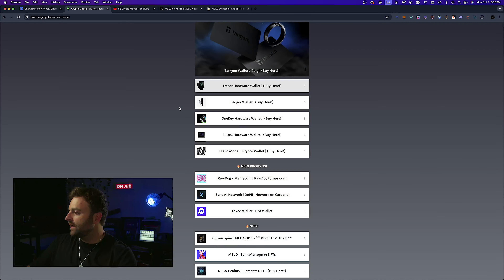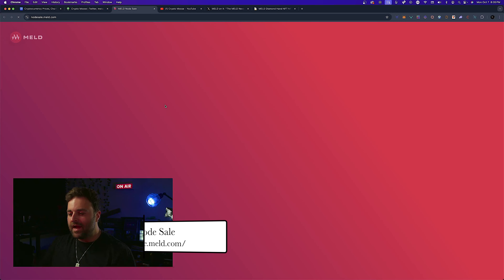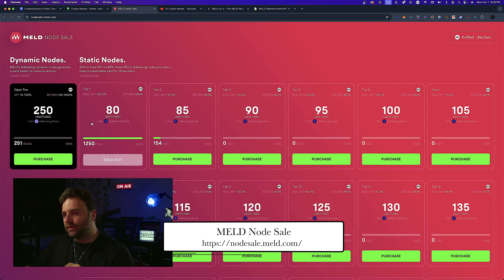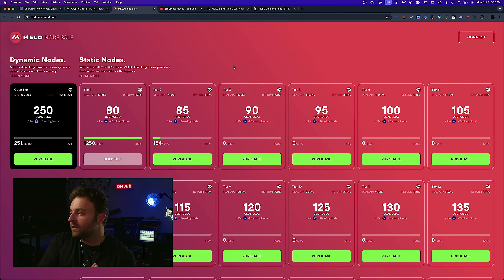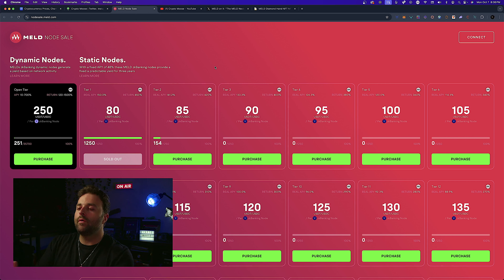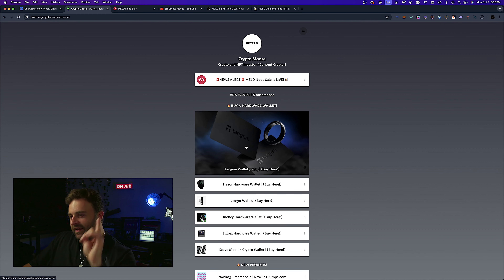I really recommend you check it out — invest at your own risk. Head over to the link tree. We're doing a lot of content regarding Meld. Currently there's the Meld node sale — I have a 25-minute tutorial and an under-10-minute version. Tier one for static nodes is sold out — those were a three-year fixed APY around 48 percent. Dynamic nodes are also available, potentially giving more return depending on activity on the Meld Layer 1 blockchain. Tier two is open if you're whitelisted.